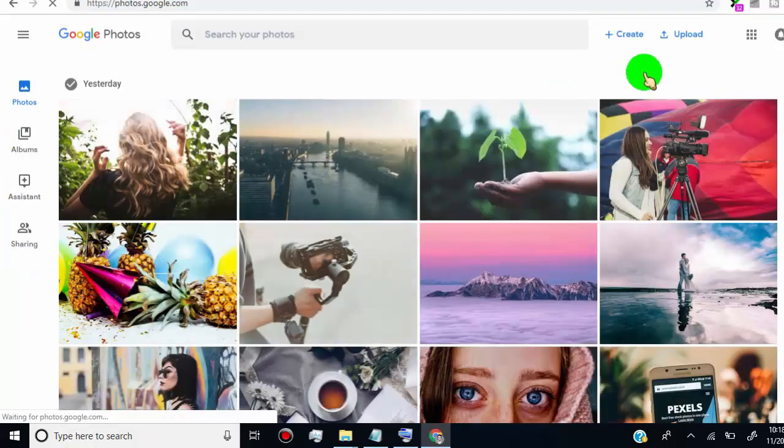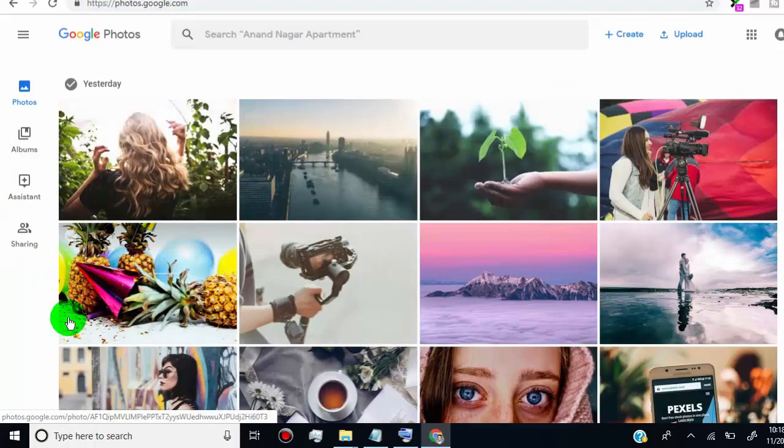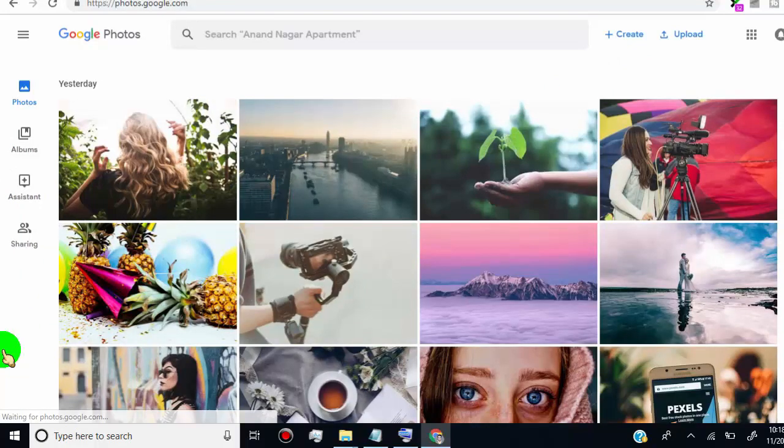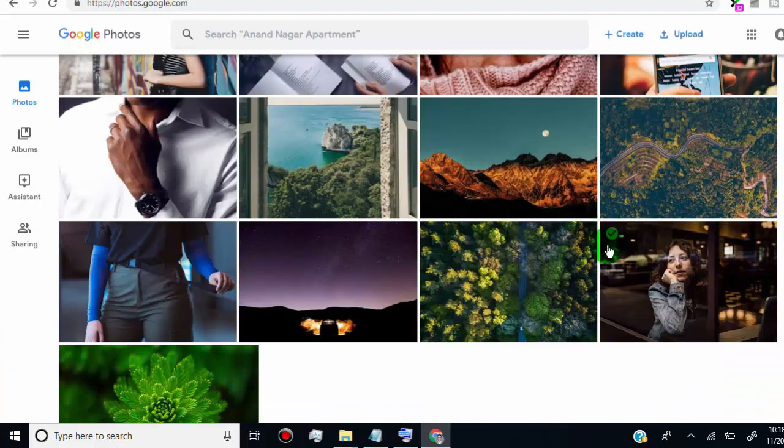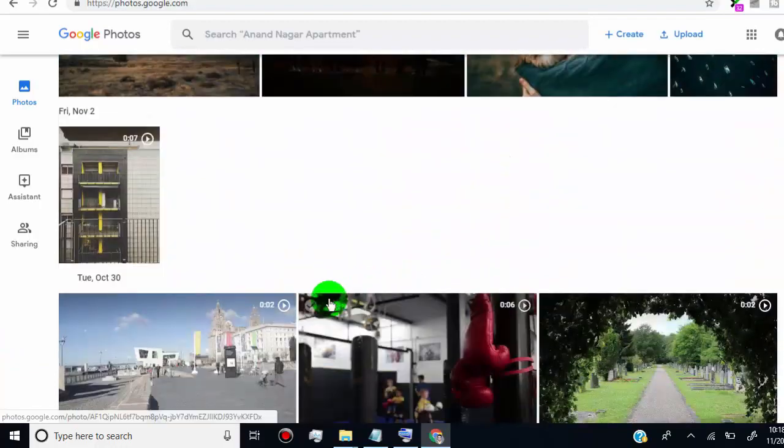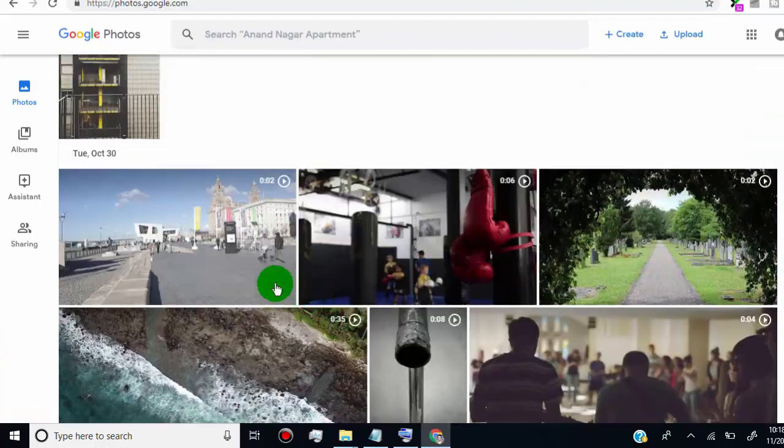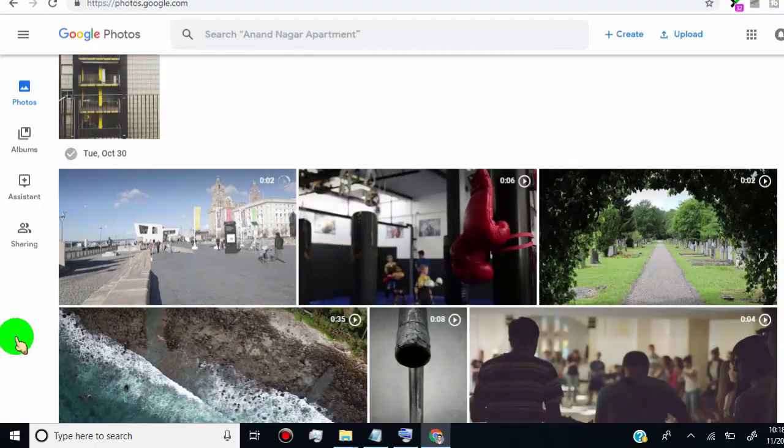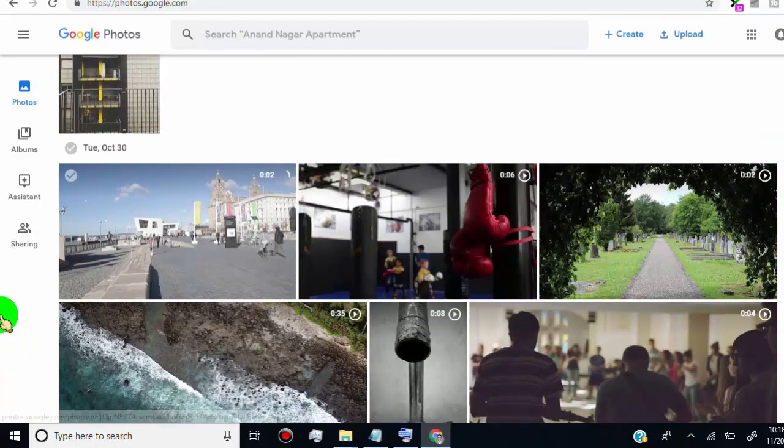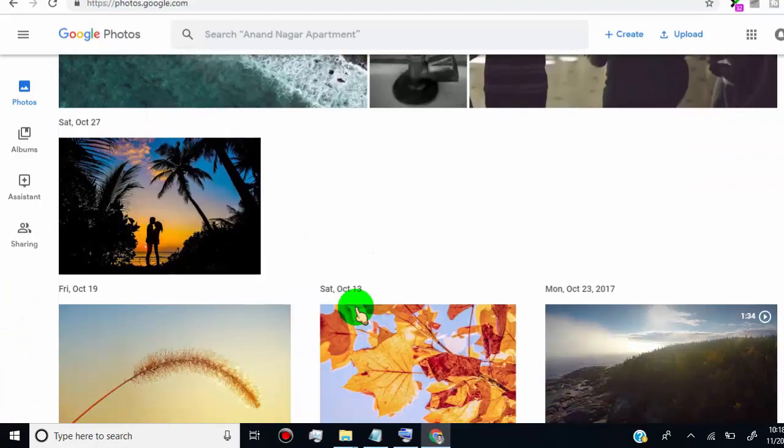Once you are logged in, you can see all your photos and videos on the home page. From here, you can delete single photo or multiple photos just by selecting them and delete it permanently.